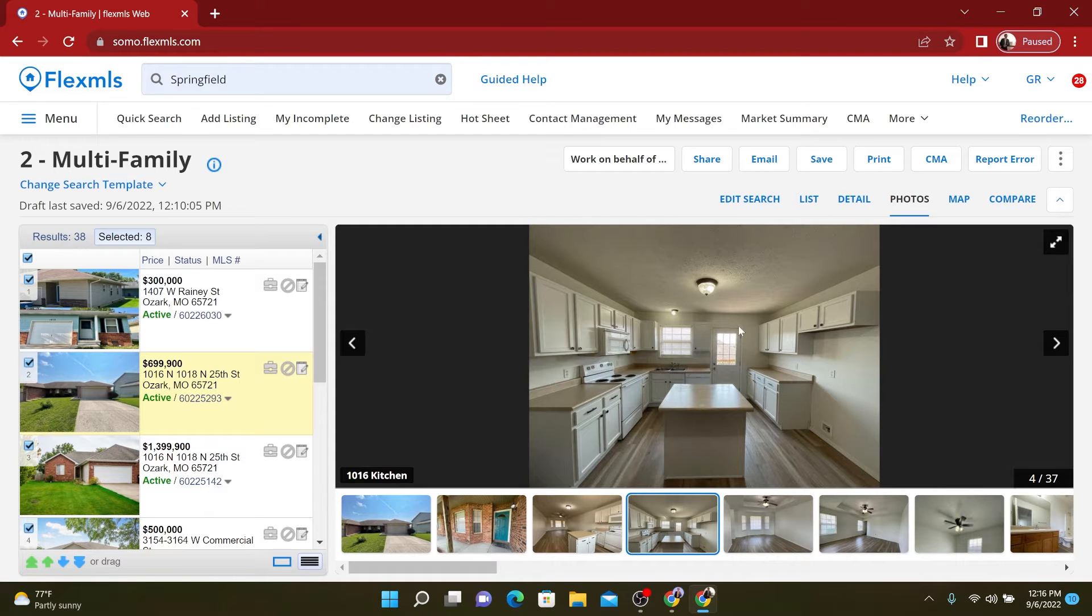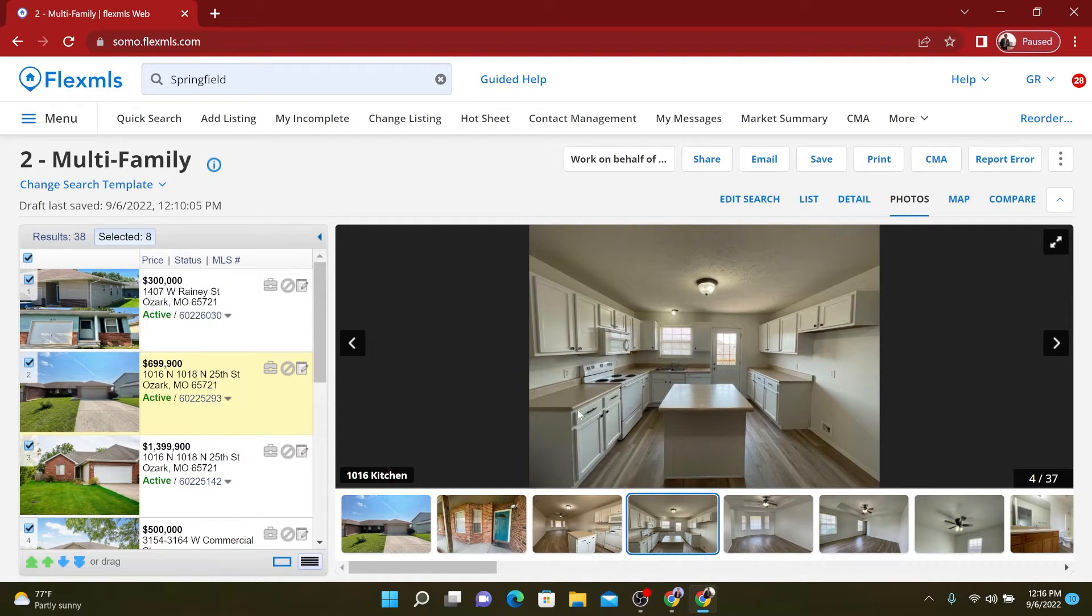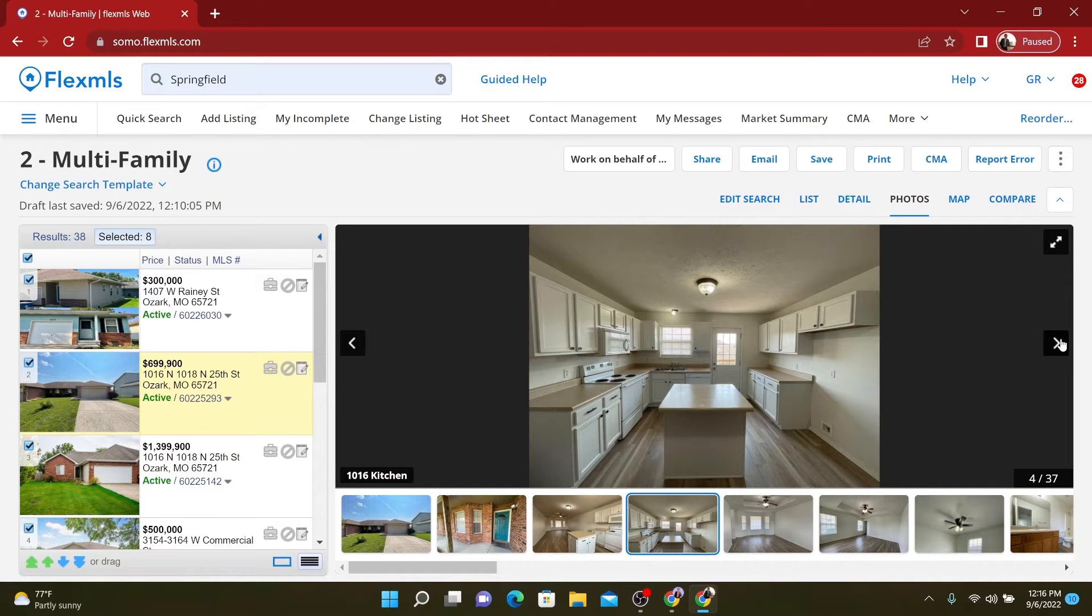The cabinets, white cabinets are pretty in right now. Update the hardware, stainless appliances, fake granite, the countertop or real granite if you want, but I wouldn't recommend it.